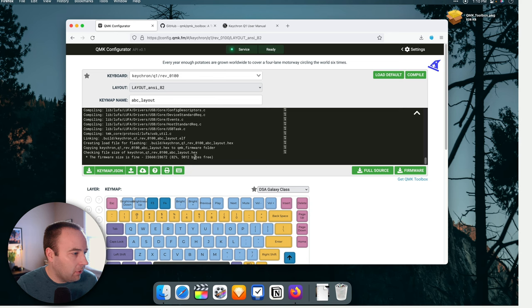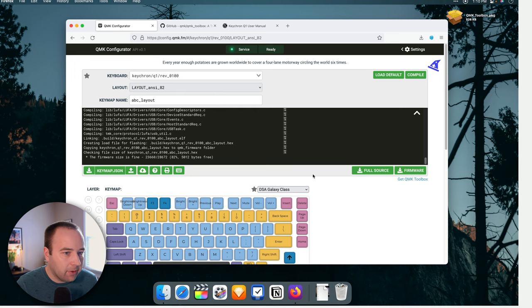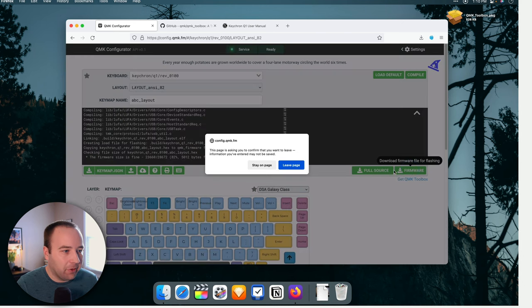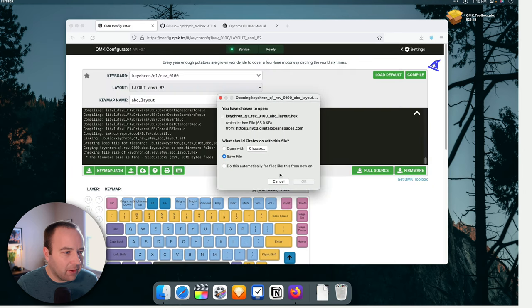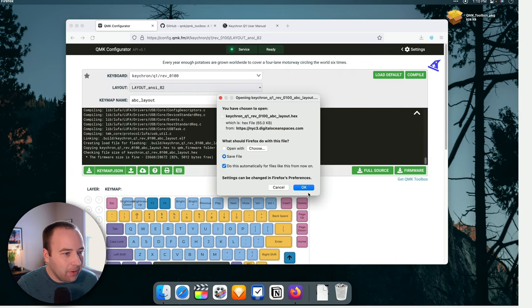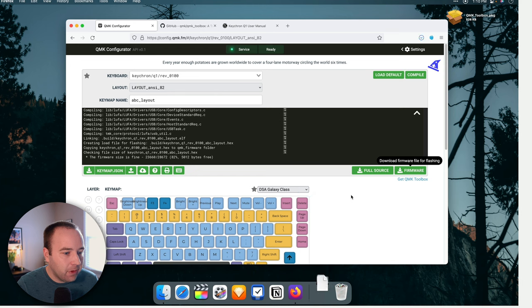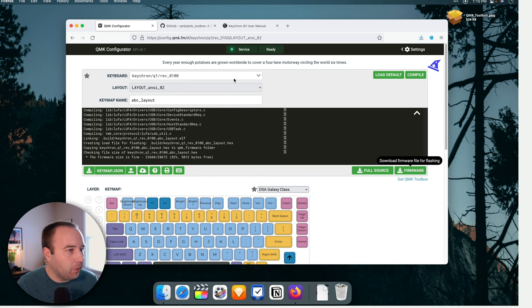And now how do I get it? Okay, here we go. Download the firmware. There we go. So I'm downloading the firmware. I want to leave the page. Yeah, that's fine. We're going to save it. It's a dot hex file. And that's in my downloads folder now. So we'll grab that in a minute.